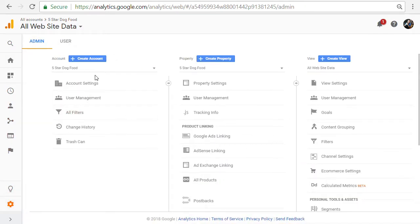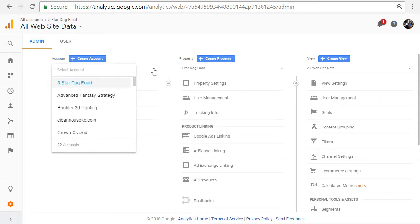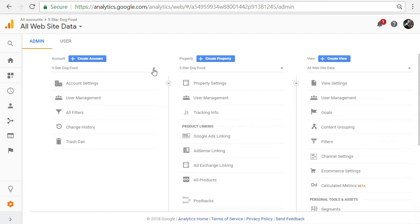And now it's going to show us our account. If you have more than one account, you can see on the dropdown here, you can see all the accounts that you have.